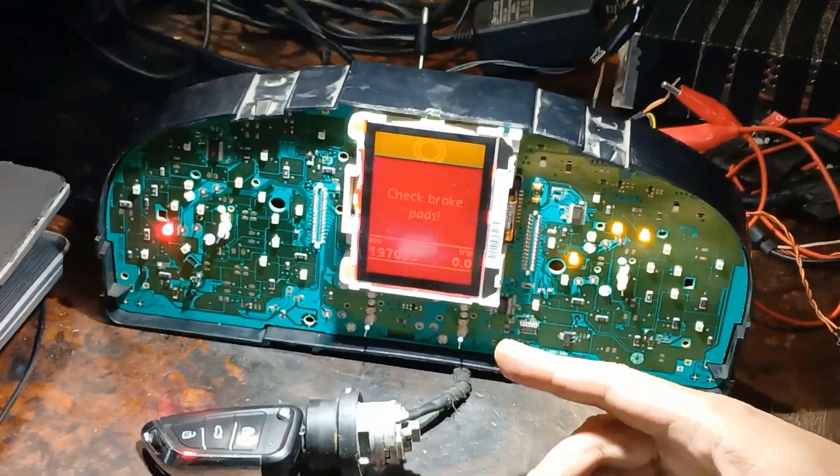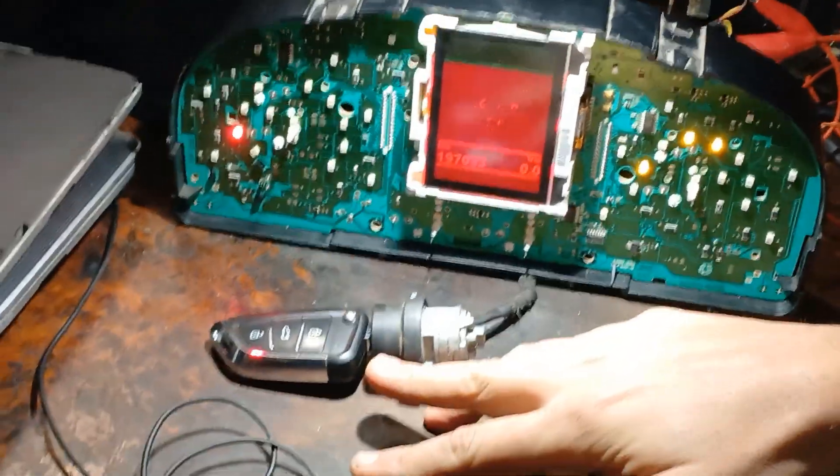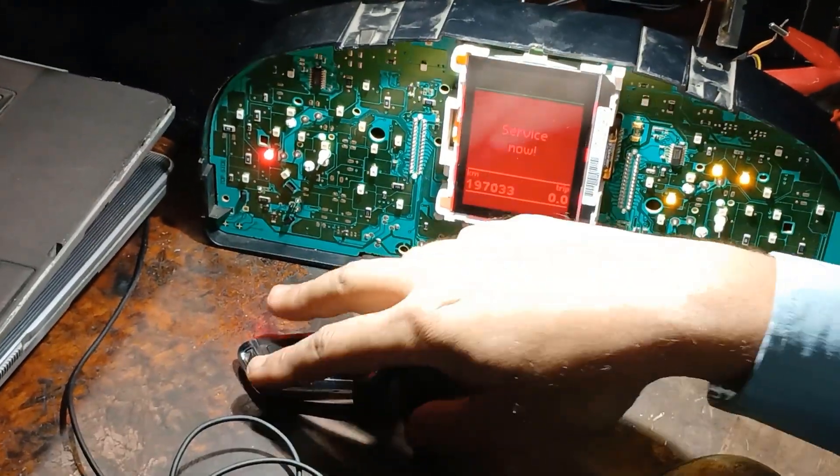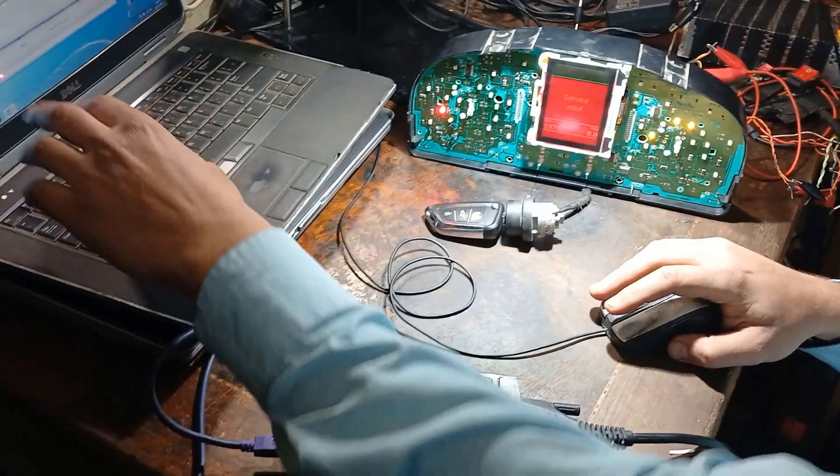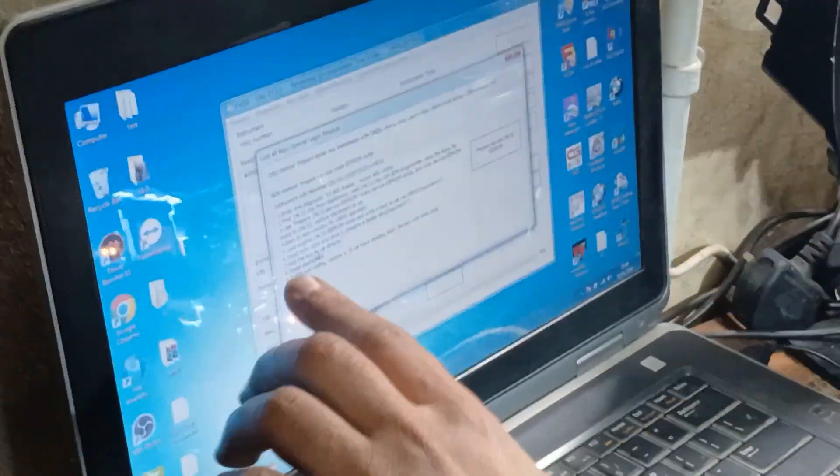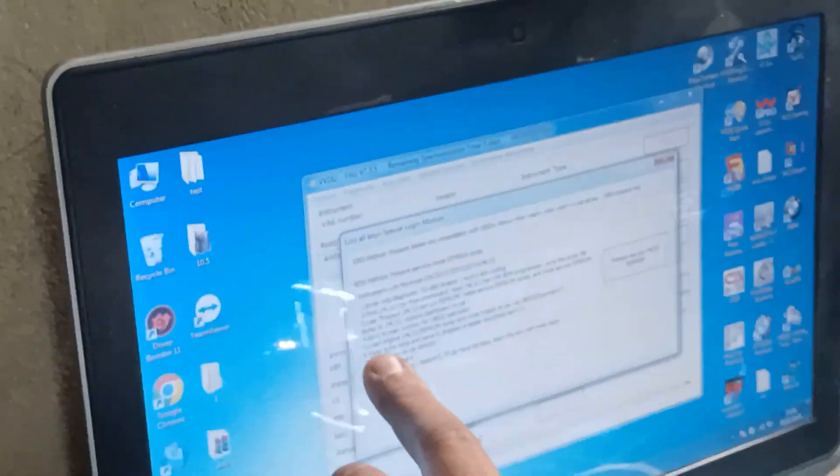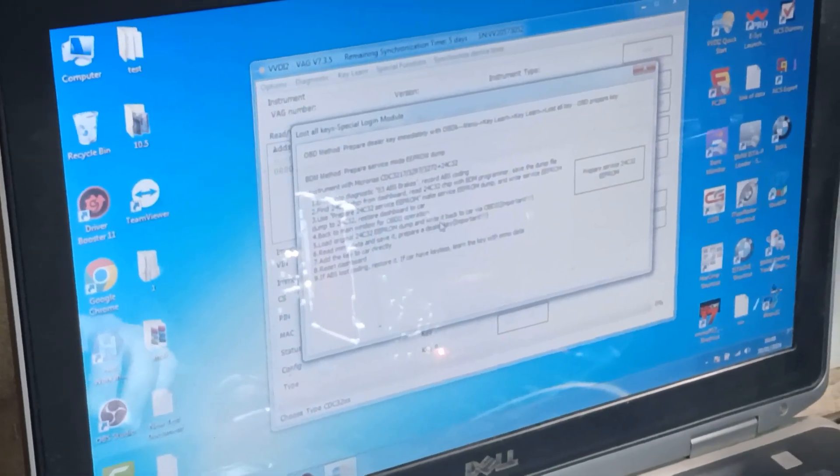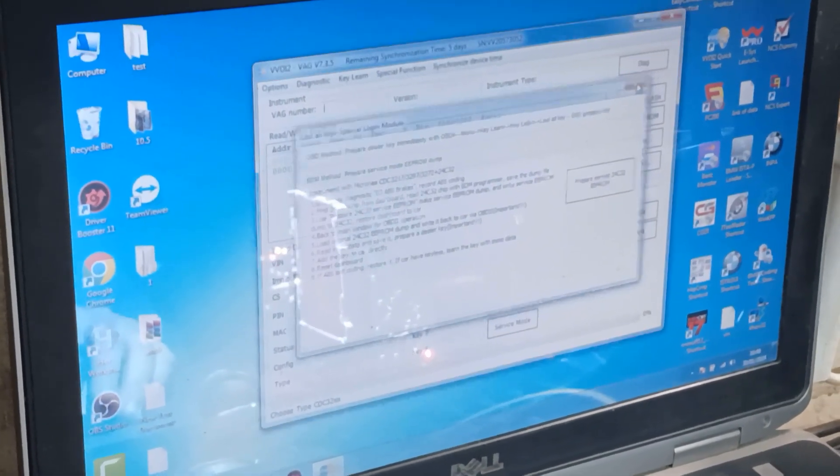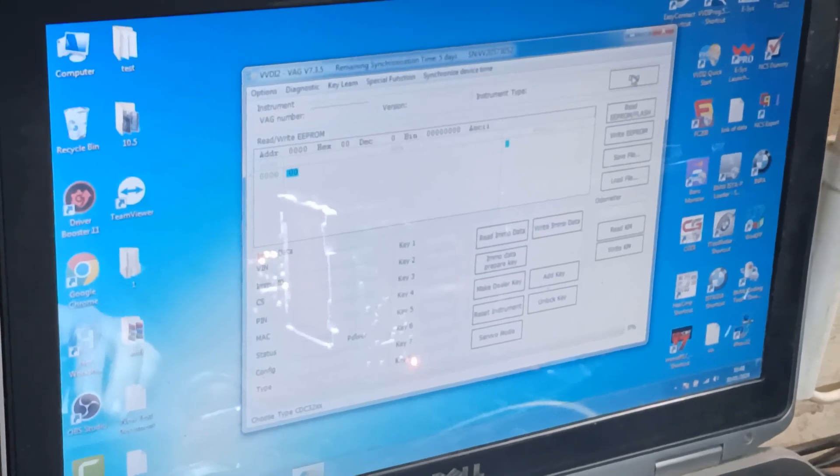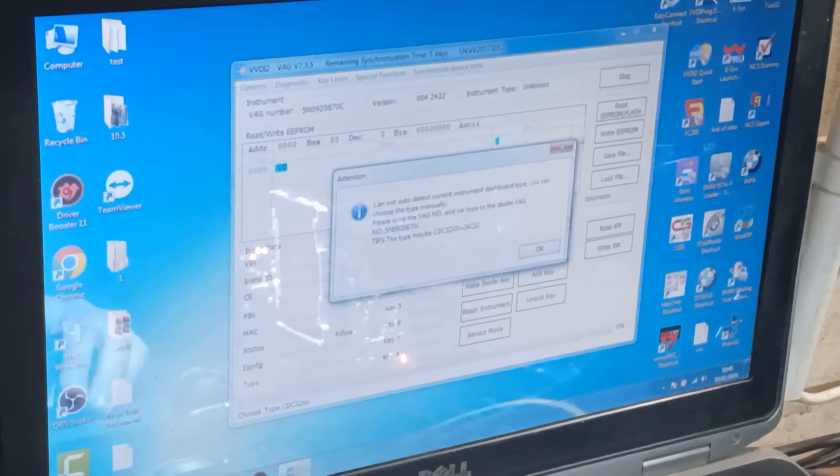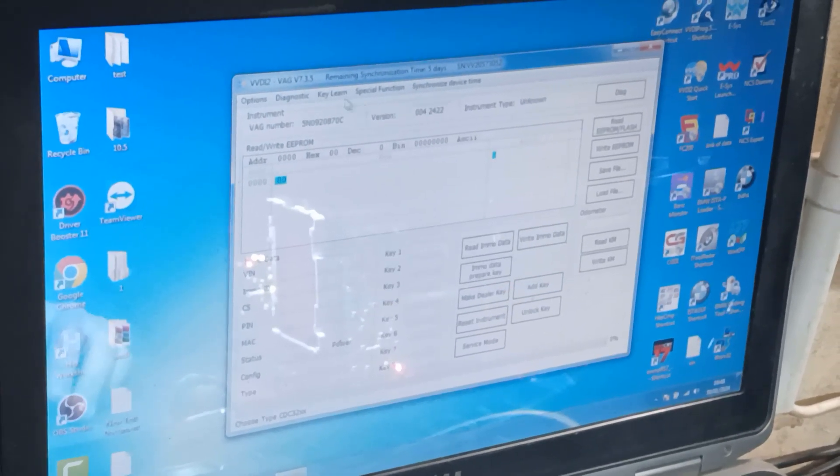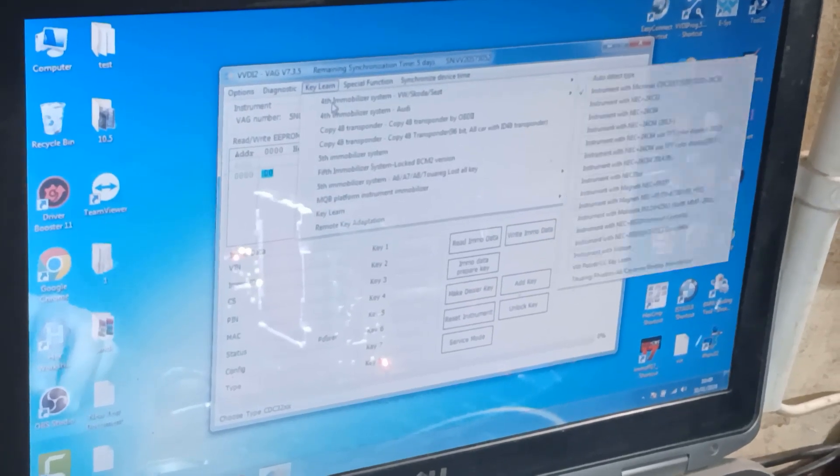And now I will turn the power supply switch on and also terminal 30 and 15. So now I'm connecting by OBD2 with the key here. I will continue with that step, step number five, load original EPROM dump and write back to the car. Okay, now I will close that and click on Diag.